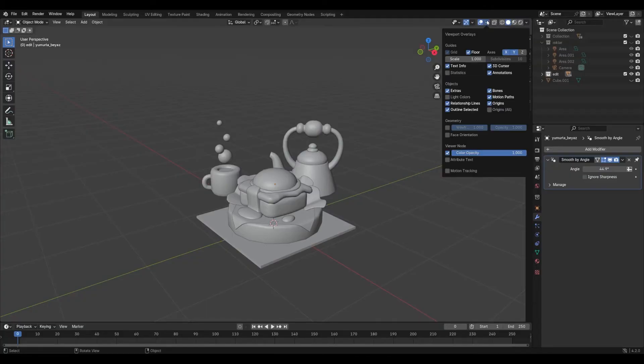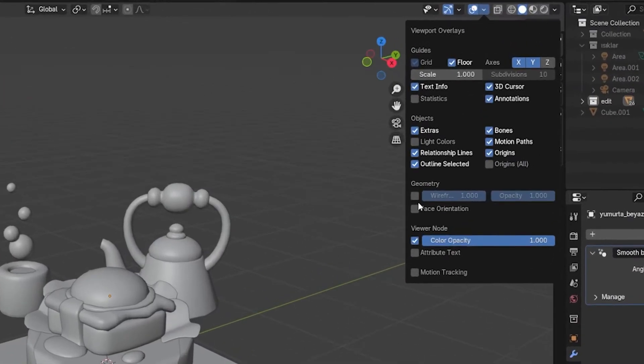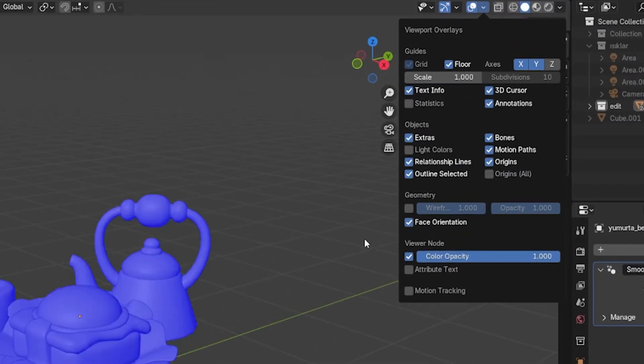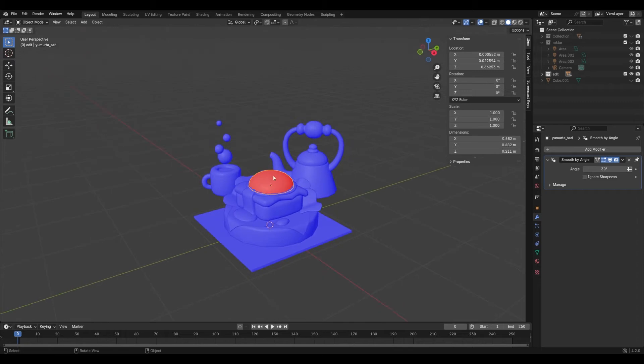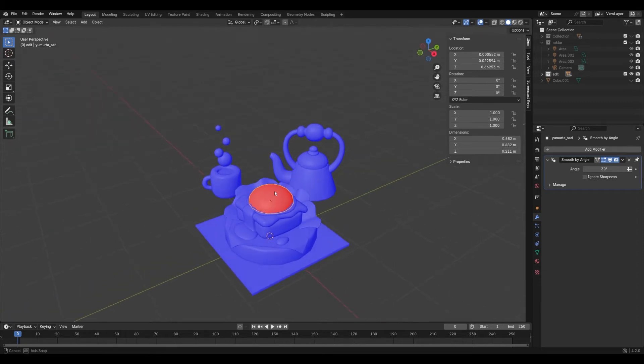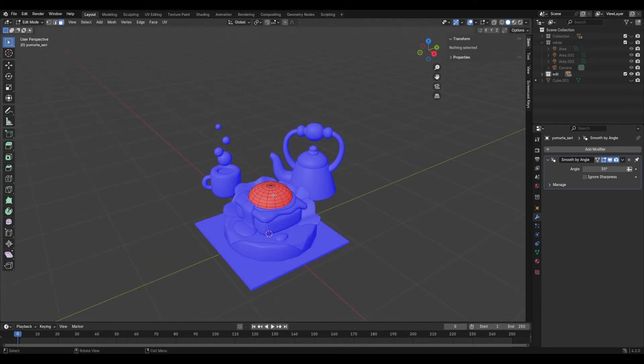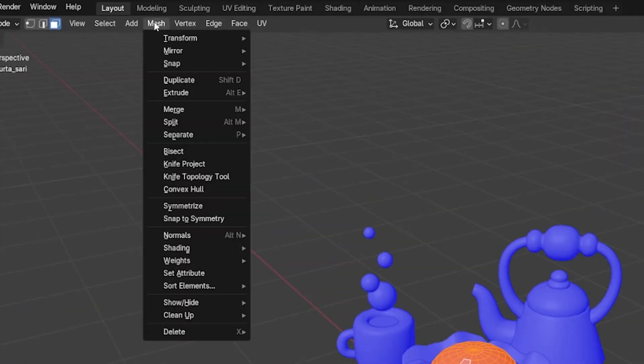One more thing. Turn on face orientation and check if all faces are pointing the right way. If you see red areas, fix them before moving on too.